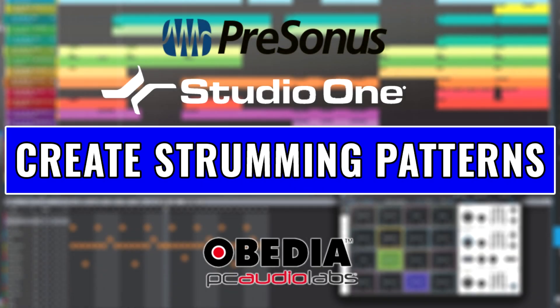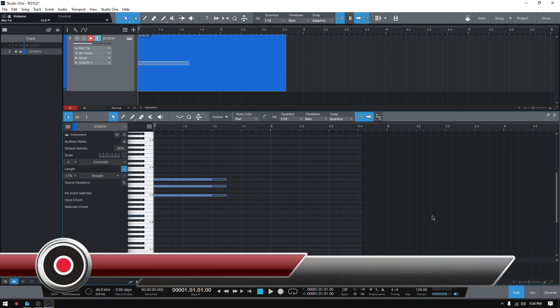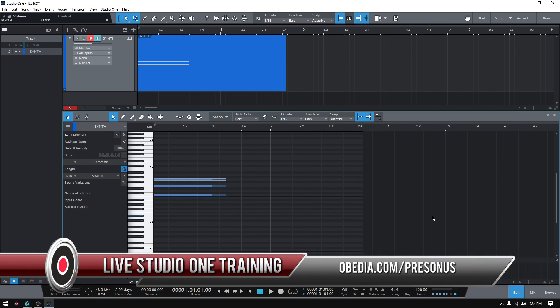Hey guys, this is Henry from Obedia PC Audio Labs again. Today we're back with our video tutorials in which we demonstrate the newest features included in the last version of